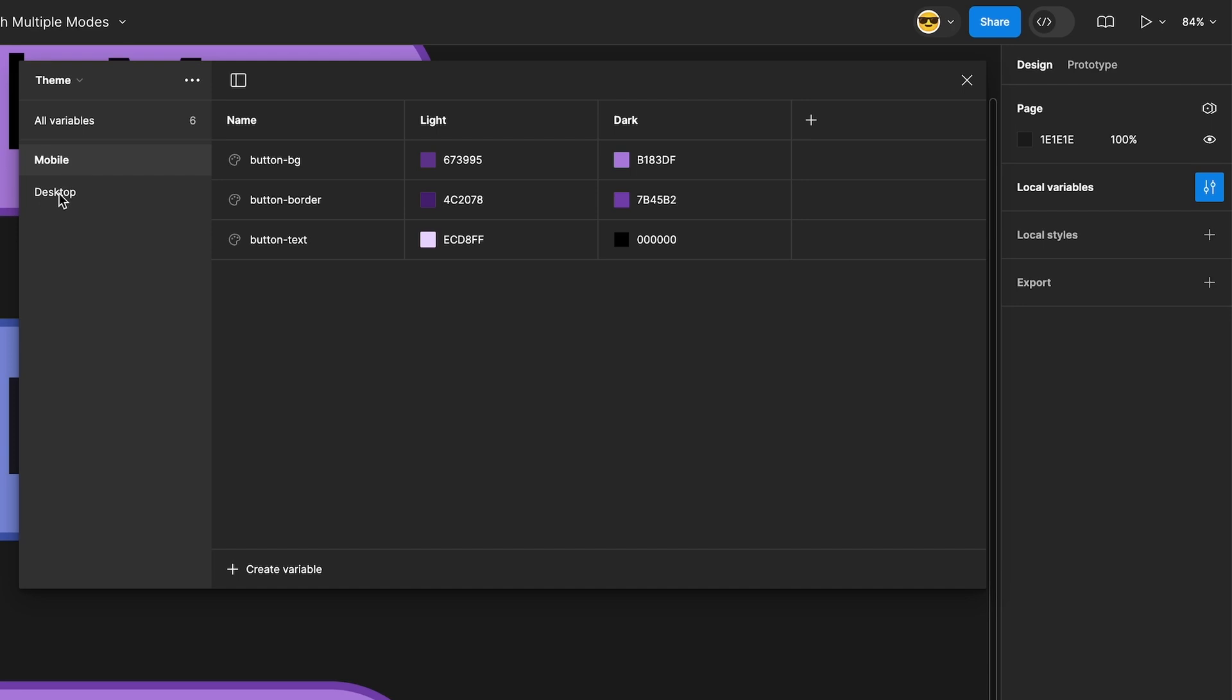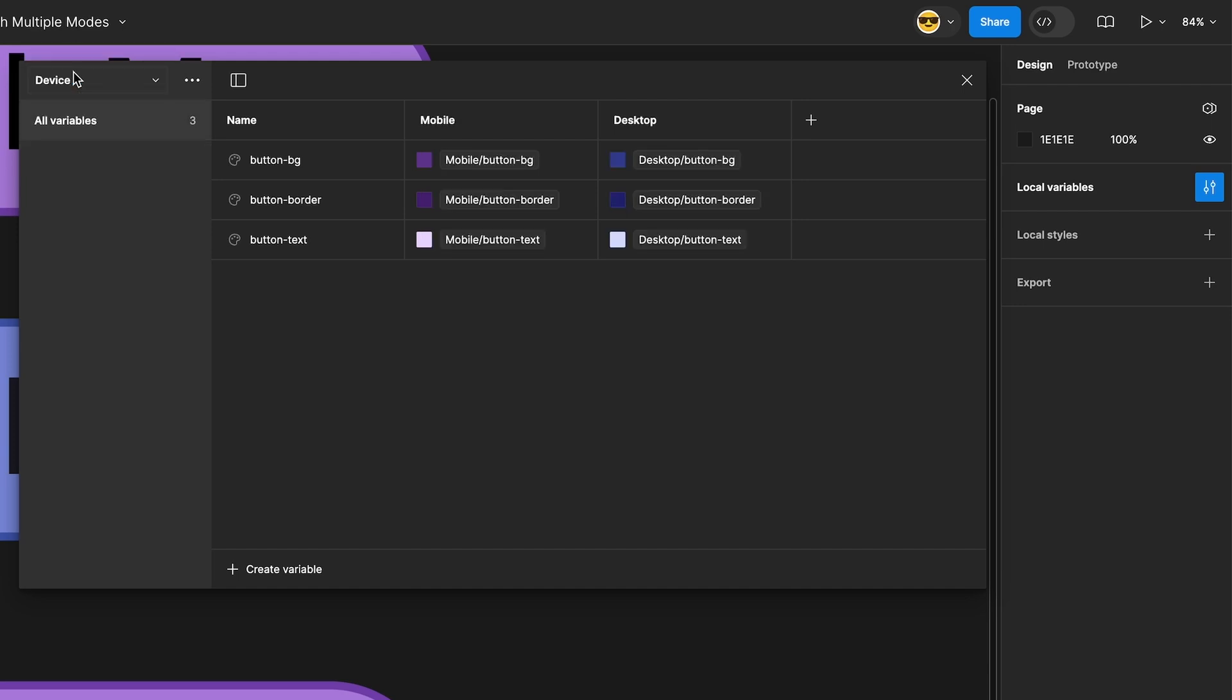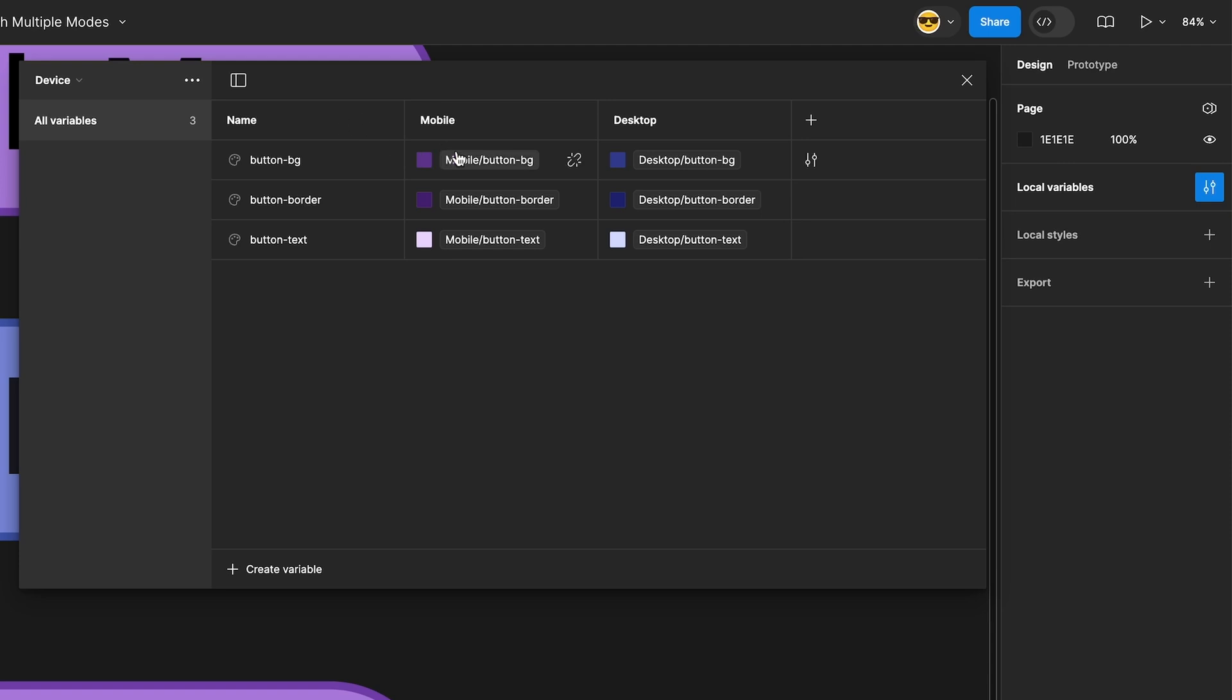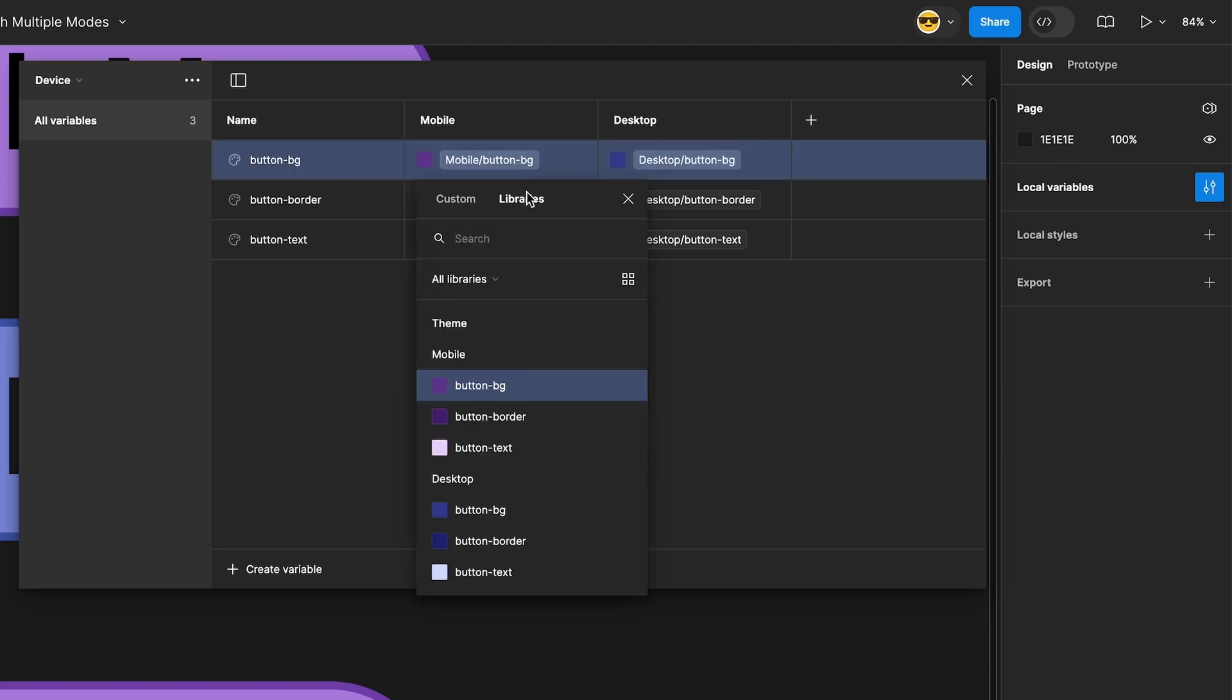This isn't a requirement but does make the mapping easier. In your second collection you want to set up the same amount of modes that you had of groups in the first set. For each variable you create name them the same as the other group. Instead of a hex value you'll be assigning a variable to the definition. The variable should come from the group that matches the mode you are currently assigning.